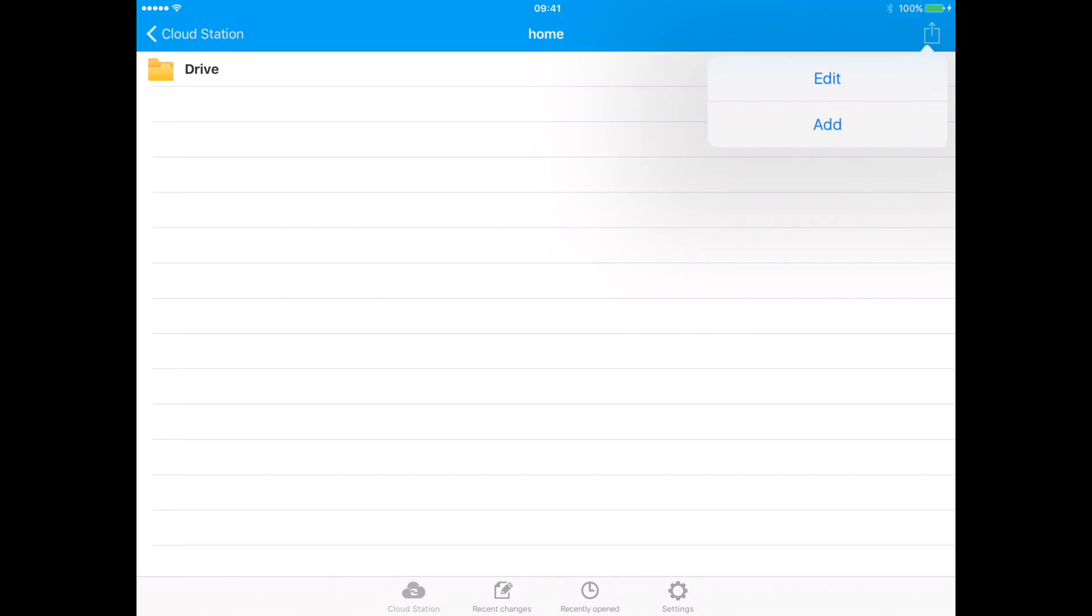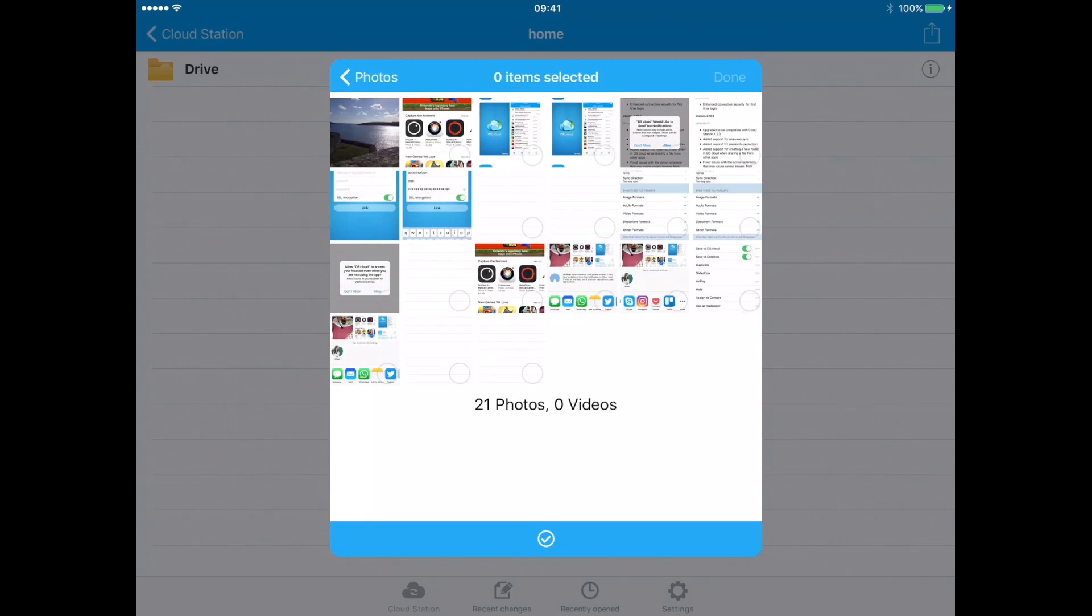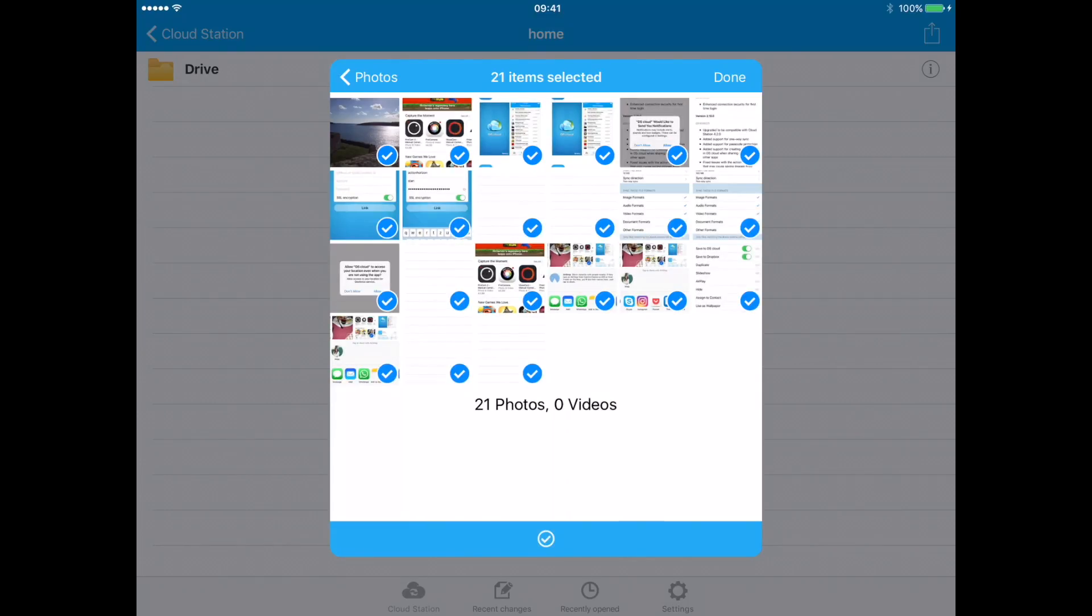Press the share button again, press add, press album, and then select your album that you'd like to upload. You may select photos one by one or you may select all of them. Press done.